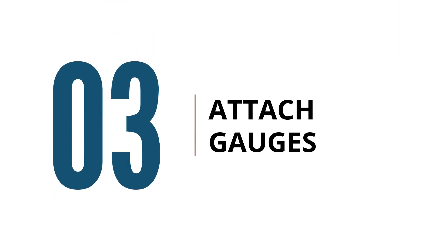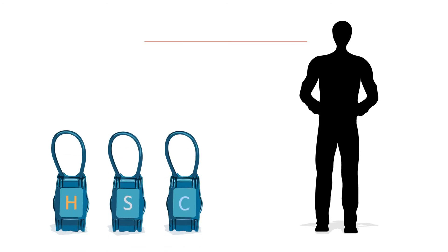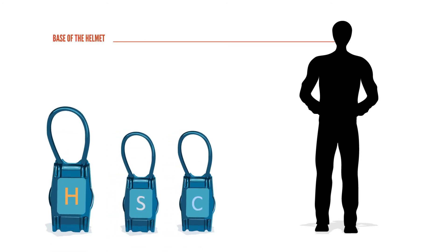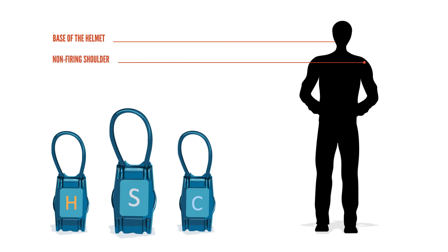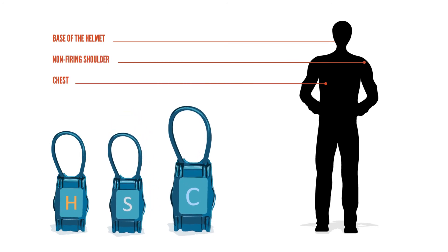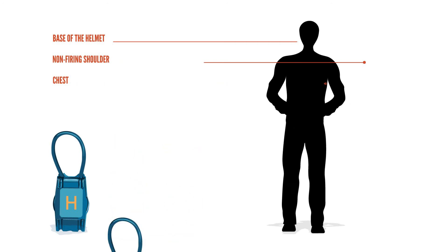Now you are ready to attach the gauges. If you are in personnel mode, ensure that all individuals using the system attach the gauge with the H on the back to the base of their helmet, the gauge with the S to their non-firing shoulder, and the gauge with the C to their chest. If you are in structure mode, attach your gauge to your structure or dummy.